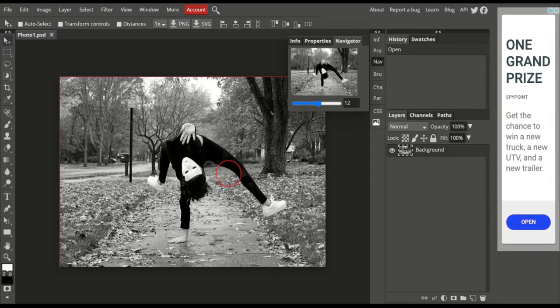So below that, we have a couple of selection tools. The next three basic tools going down from the Move tool all involve making selections in the piece.